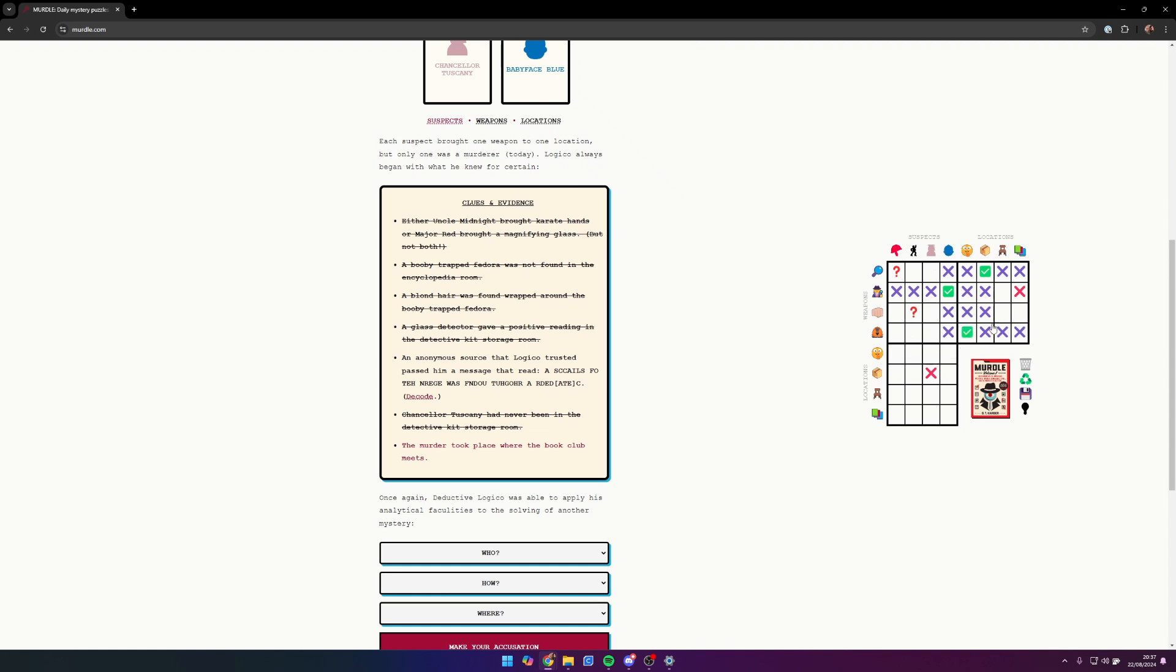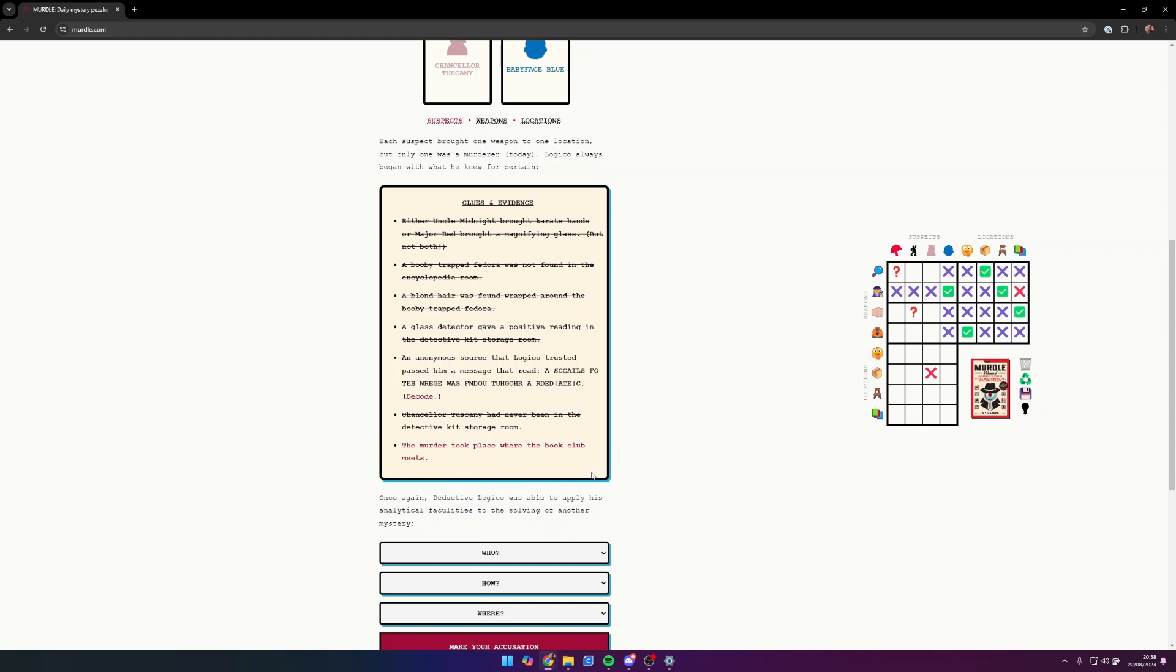Which then helps us eliminate some of these. So the fedora can only have been found in the conference room, and that then makes that true. This red one here is the final clue and basically tells you where the murder took place. The murder took place where the book club meets.